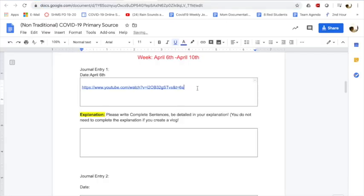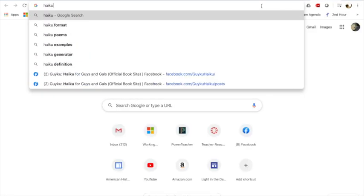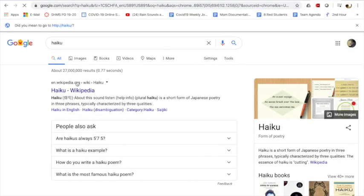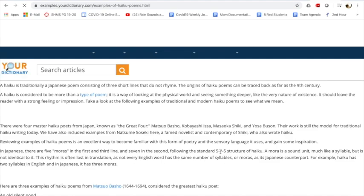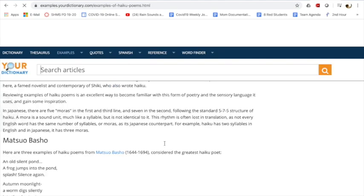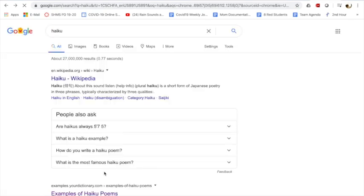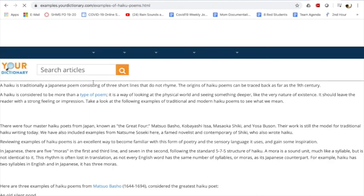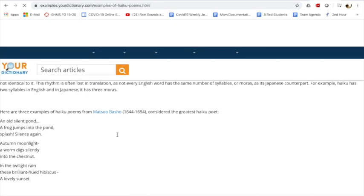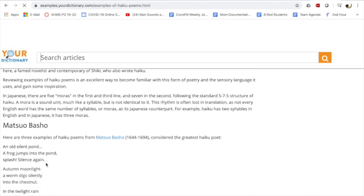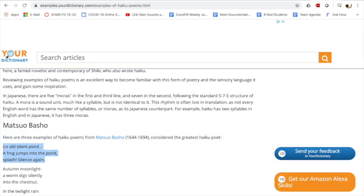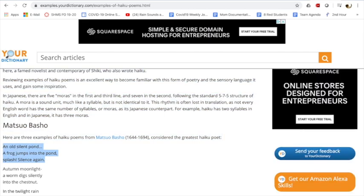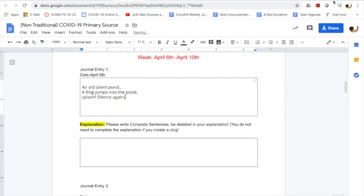Or maybe you write your haiku. I'm just looking up a random haiku. So I'm going to click on an example, haiku poems. So anyway, I just take my haiku that I created, don't copy and paste it from the internet, and I put it here, okay?